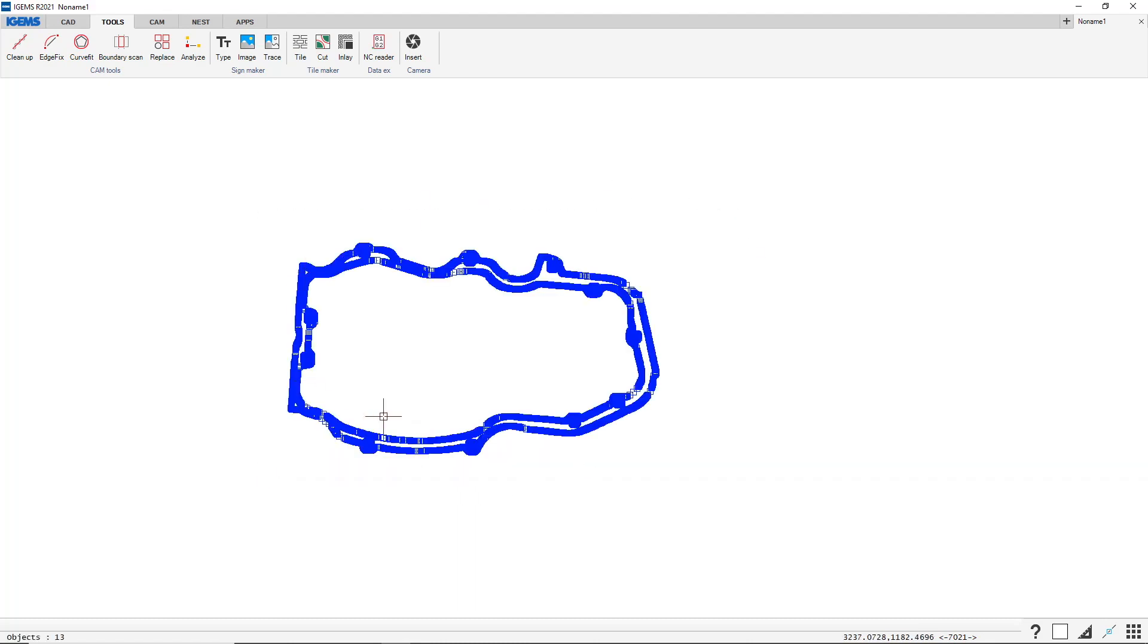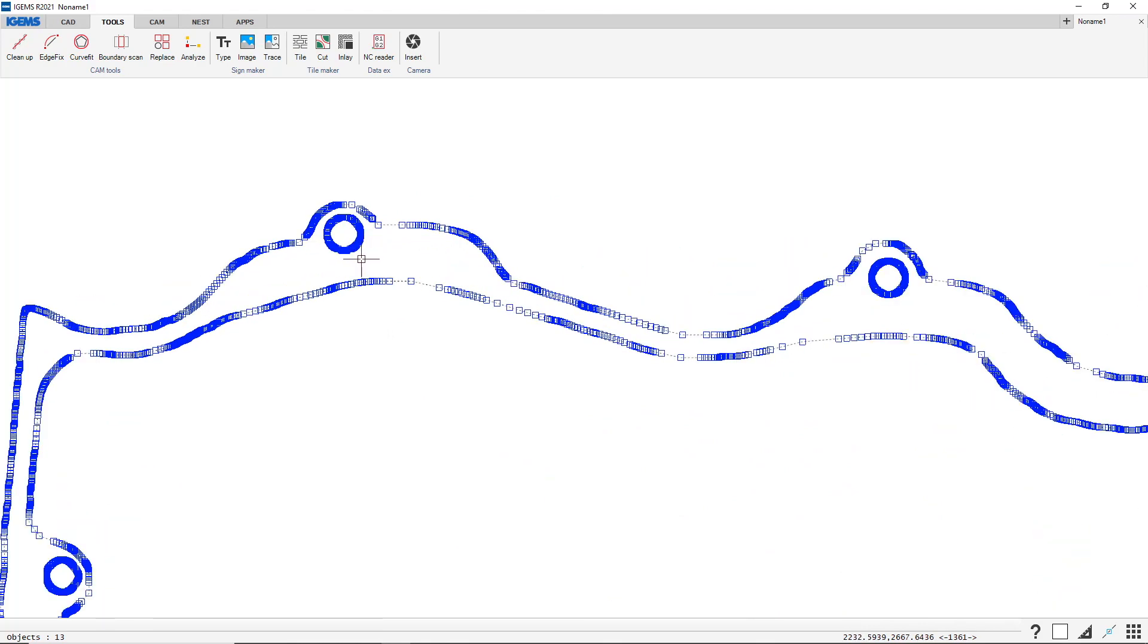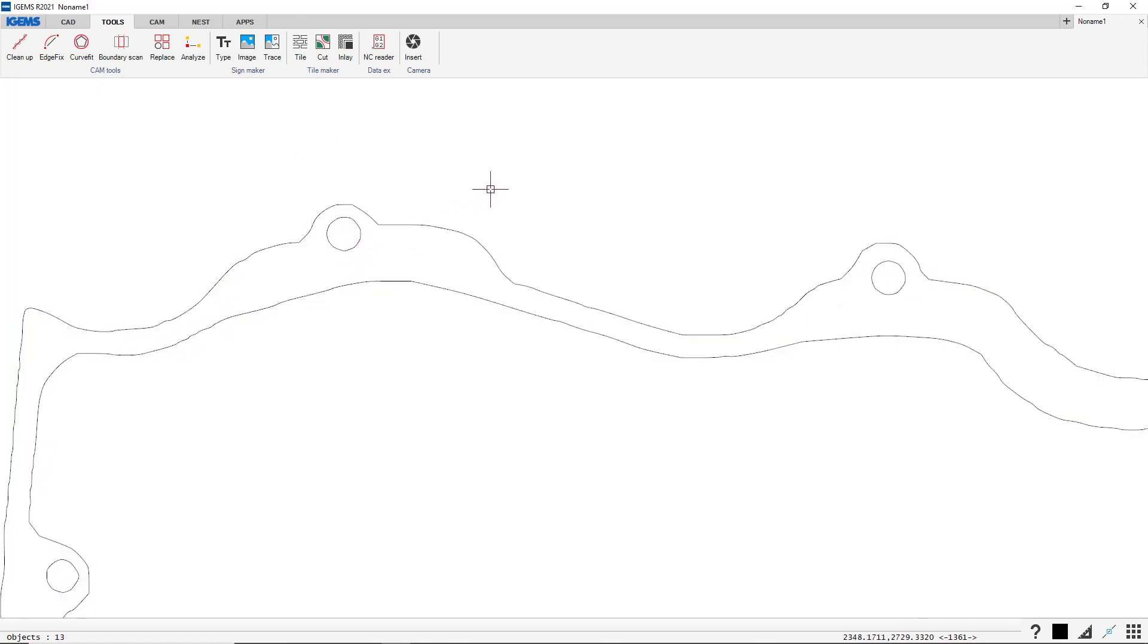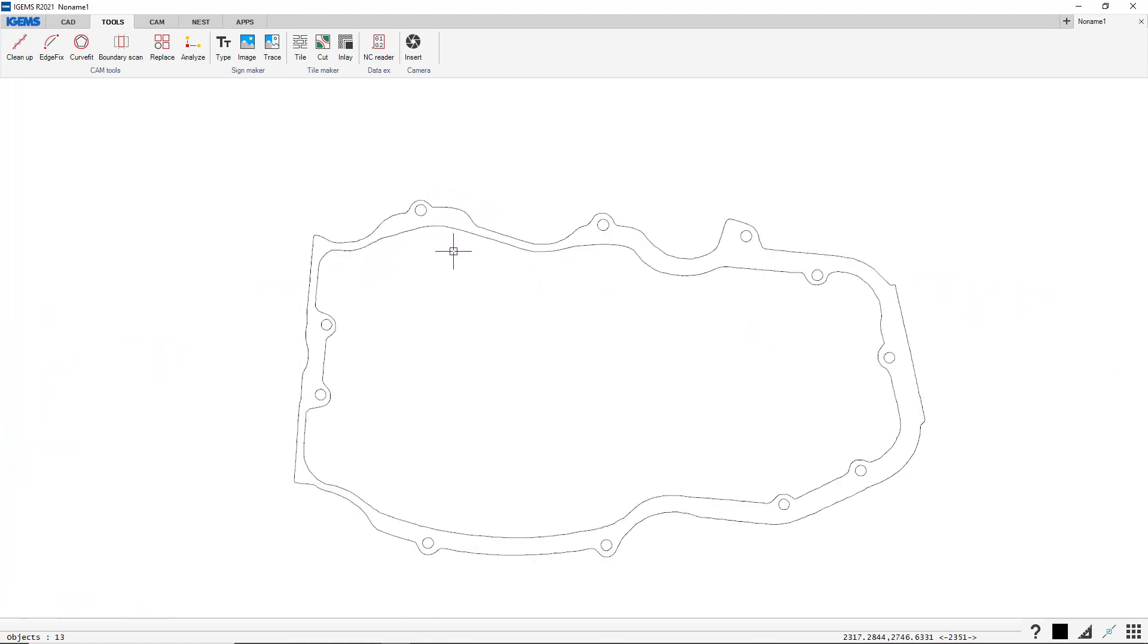But if we select it we see that there are a lot of handles on this, and a lot of handles means a lot of problems or at least larger files and not so good cutting results. So let's take care of that.